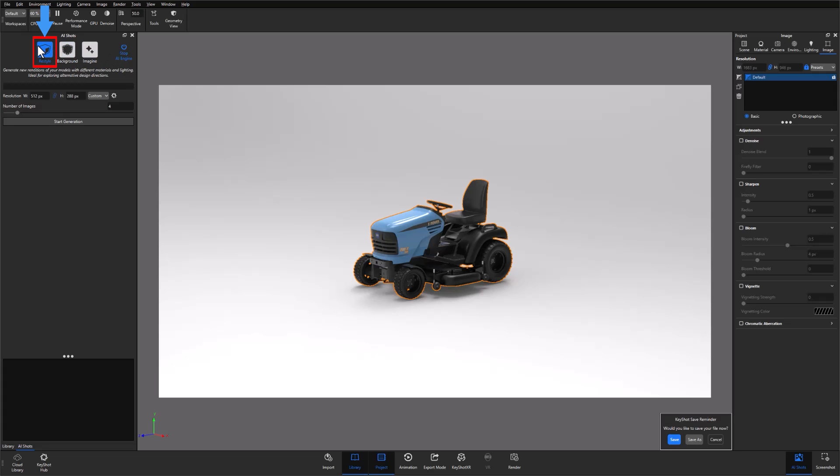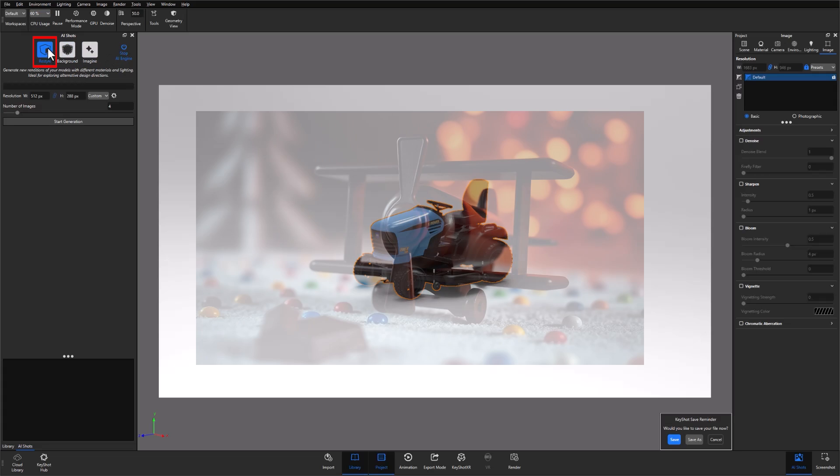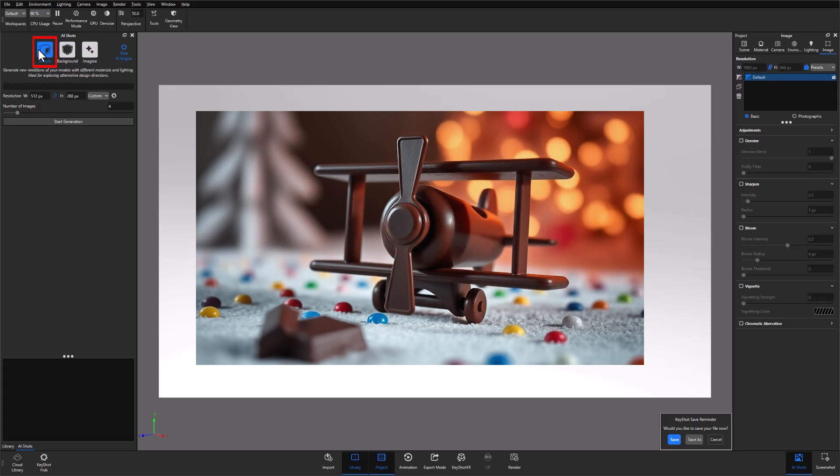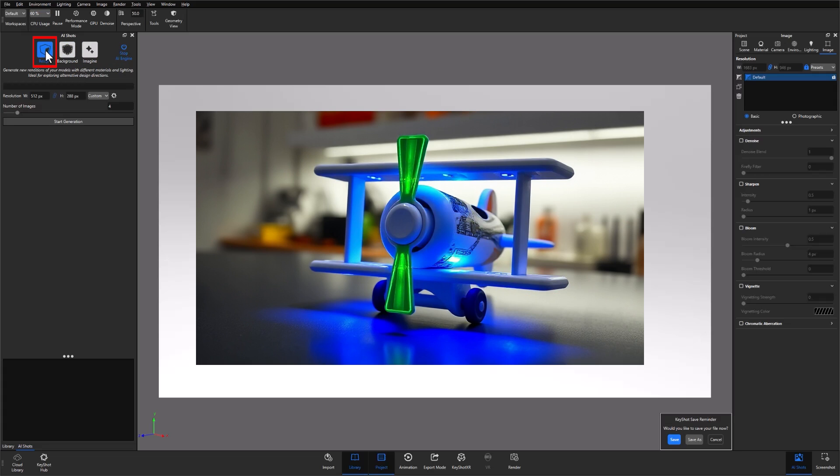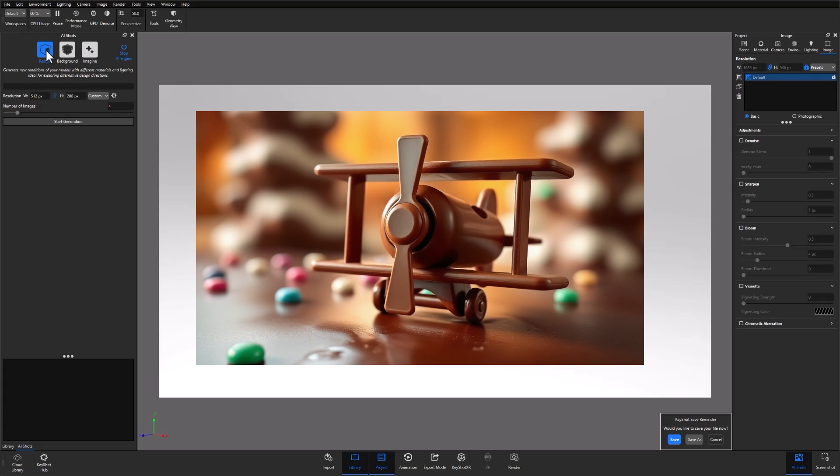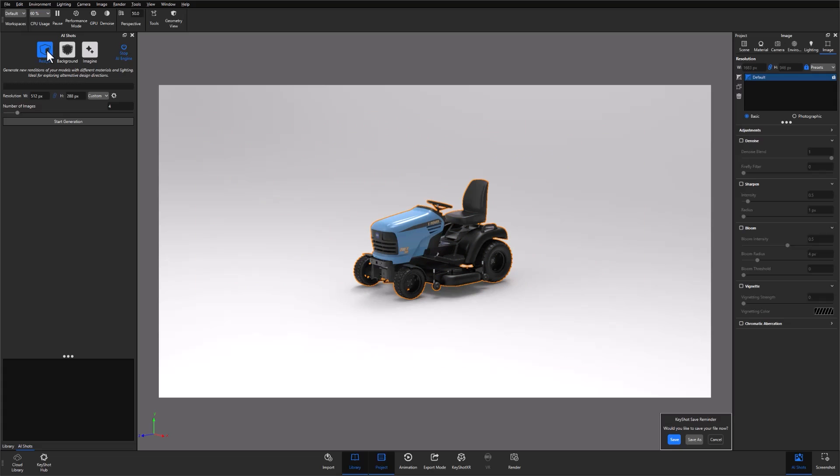Restyle, which allows you to reimagine the entirety of your scene while preserving your scene layout and core CAD data, essentially allowing you to paint your CAD data using AI.